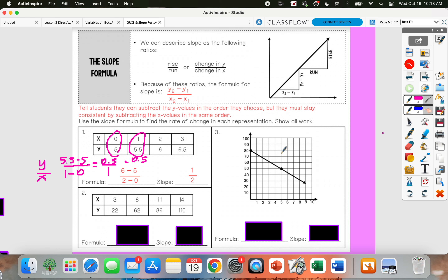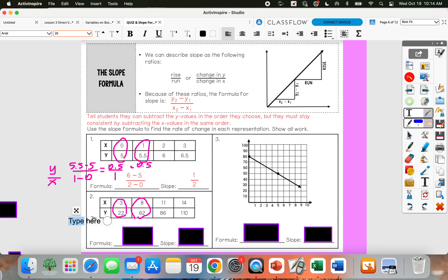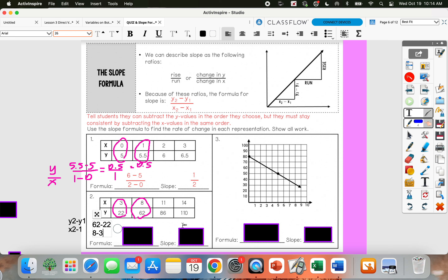For number 2, I'm going to pick two points again. I'll do (3, 22) and (6, 28) — I usually just pick the first two, keep it simple. Then we're going to subtract our y's: y₂ minus y₁ over x₂ minus x₁. So 62 minus 22, and then in the denominator I need to subtract in the same order: 8 minus 3. 62 minus 22 gives me 40, and 8 minus 3 gives me 5. So that simplifies to 8.